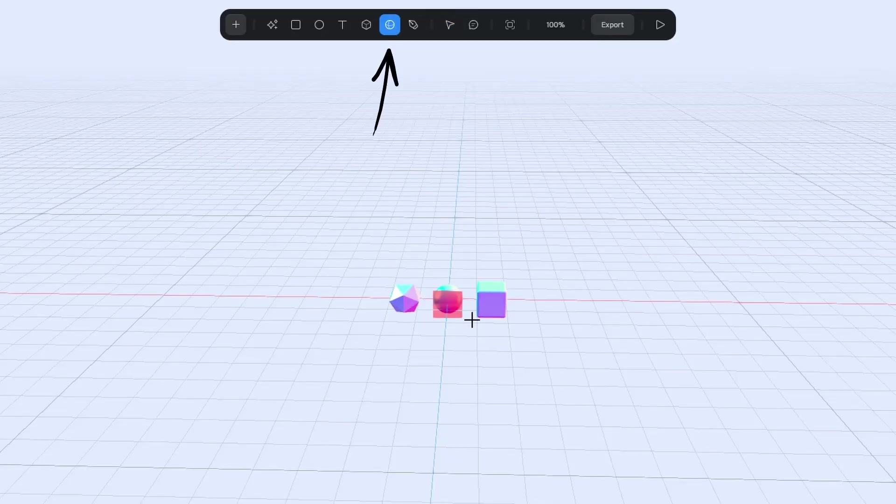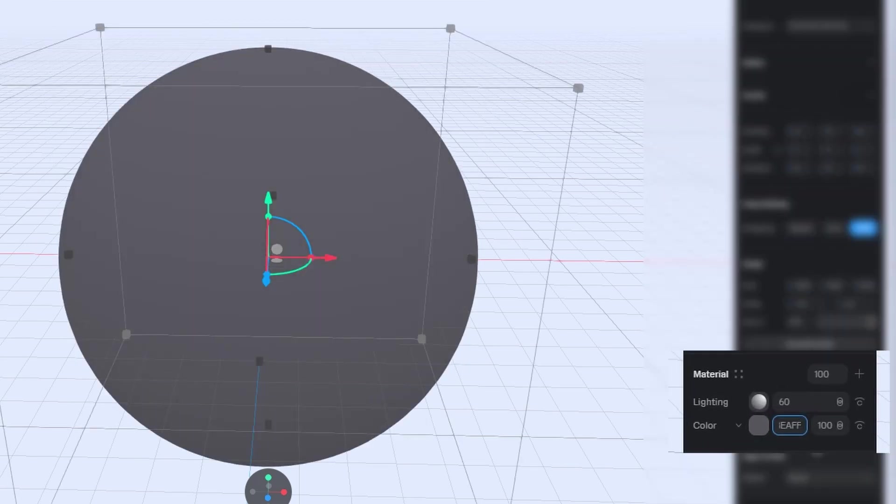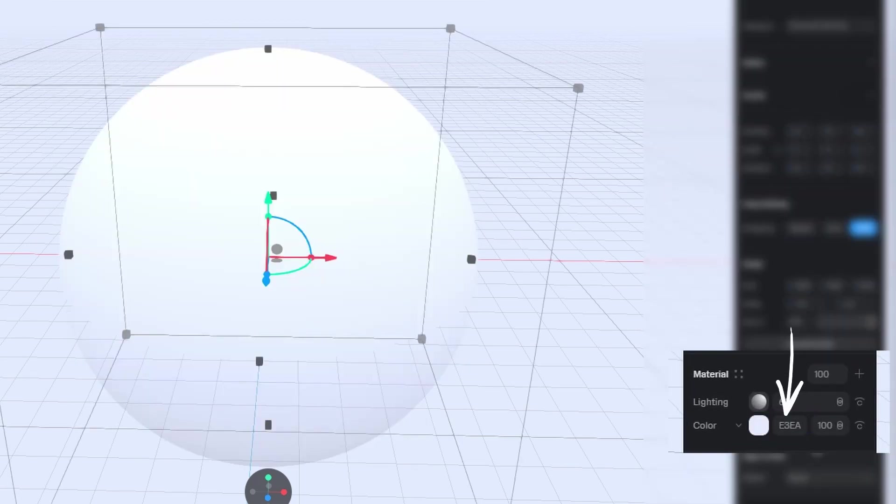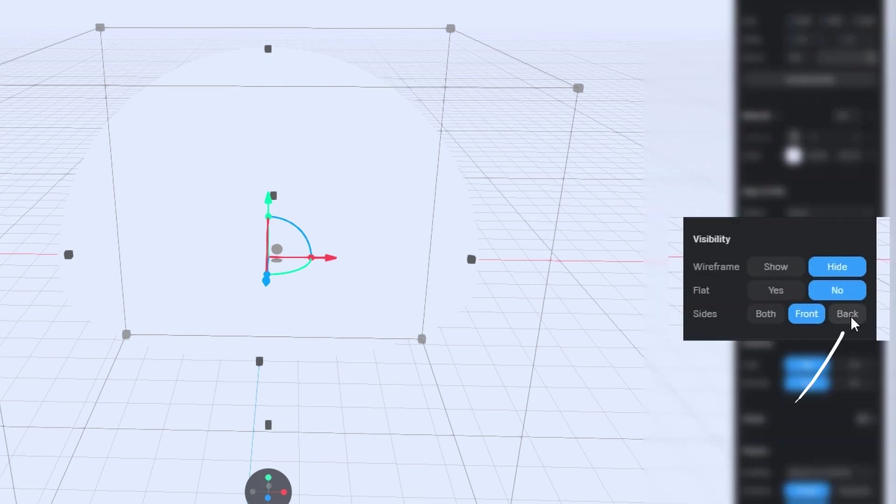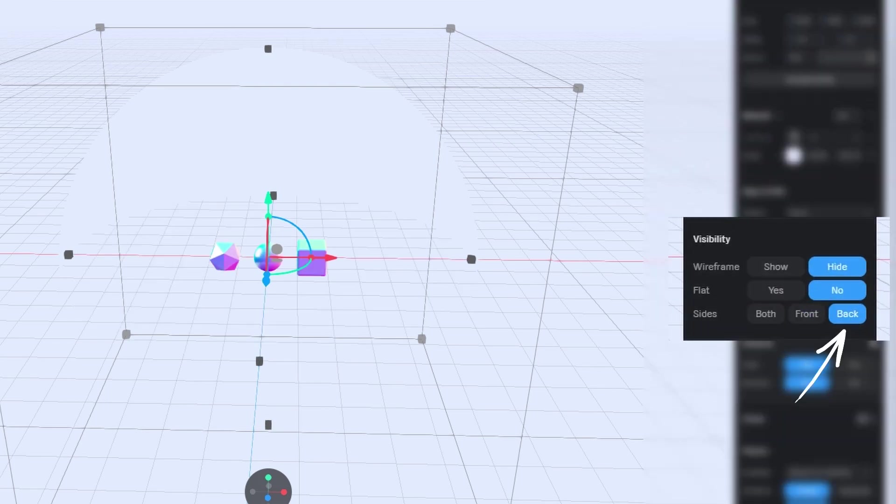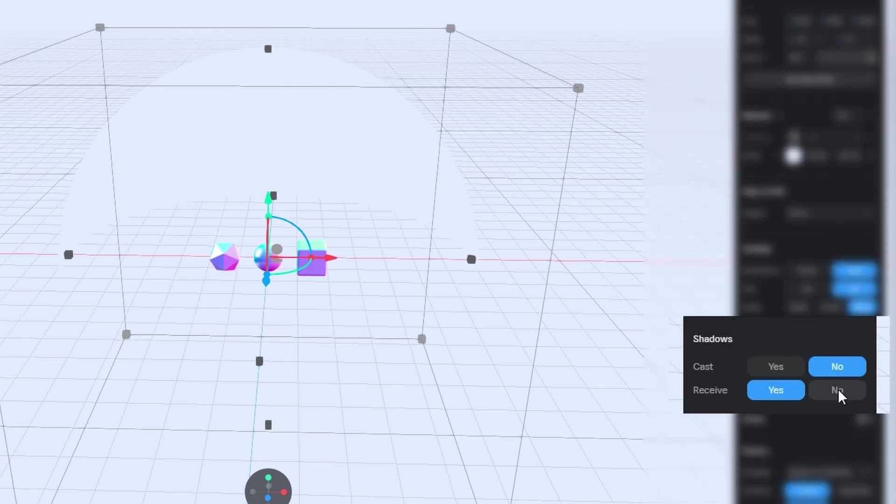So, place a sphere at the center. Make it much, much bigger. Match its color to our background. Turn off the lightning layer. Set visibility to back to only show the inner surface. And disable both shadow casting and receiving. We don't need those here.